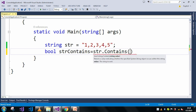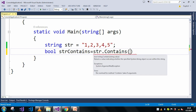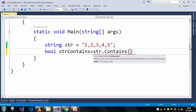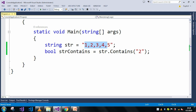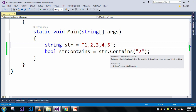As you can see, in the case of the contains method it will take a string as a parameter and its return type is bool. Here I will give my search string as '2'. My main string is '1 2 3 4 5'.